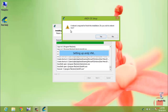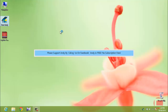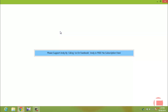The installation is now complete, and it's asking to restart the computer. Click Yes to restart. Once your computer is restarted, you'll see the AndY icon on your desktop, which means AndY has been successfully installed. I'll go ahead and open AndY by double-clicking the icon.